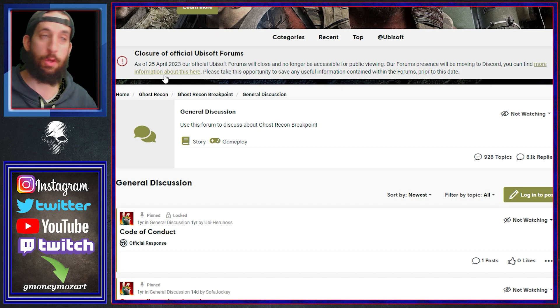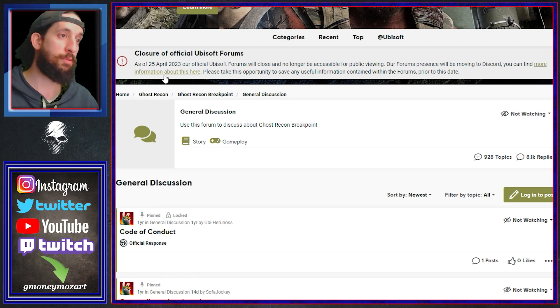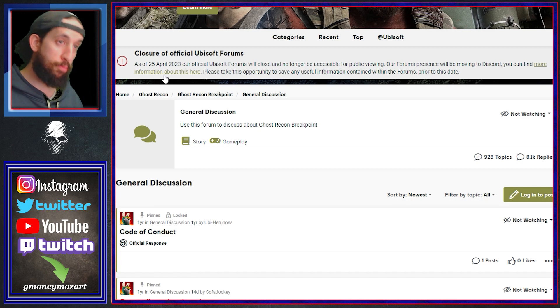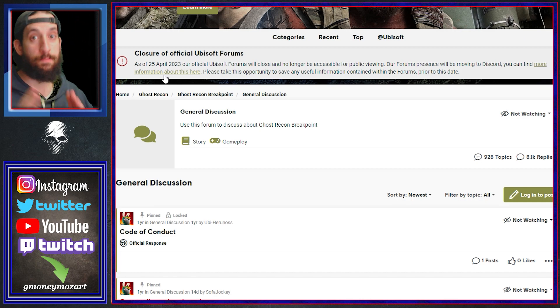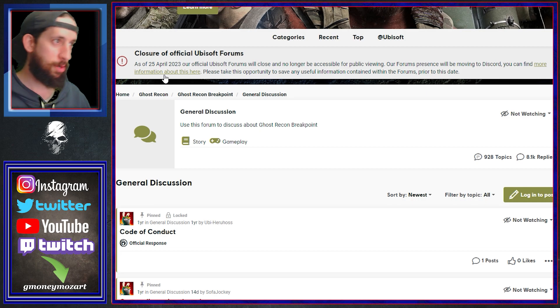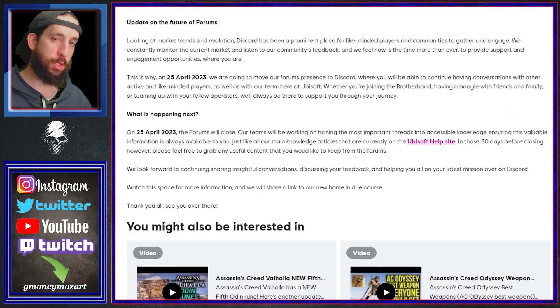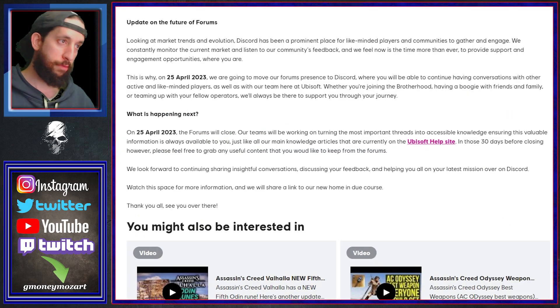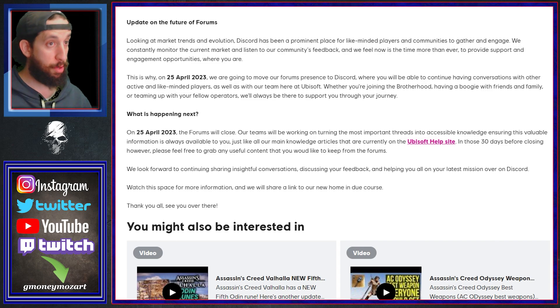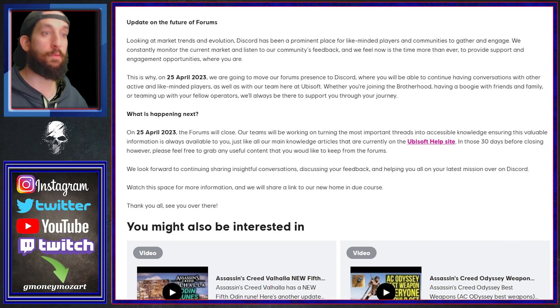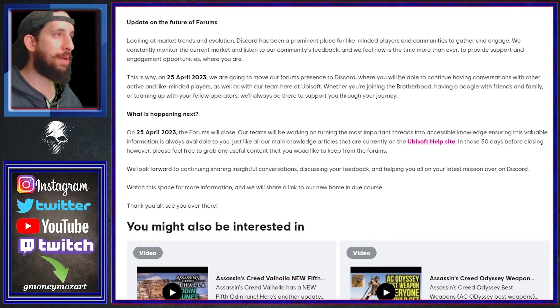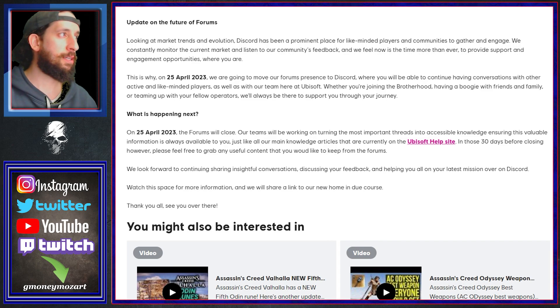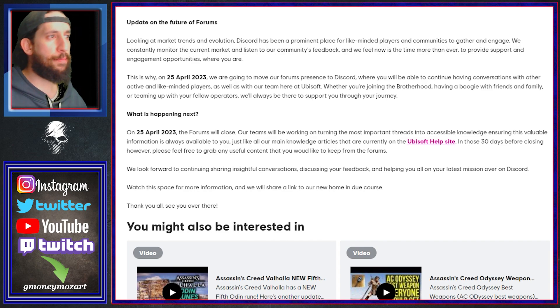Ubisoft forums are moving to Discord. So as of April 25th 2023, in a few weeks, the forums will close, no longer be accessible for public viewing. Our forums presence will be moving to Discord. You can find more information about this here, click on this link.